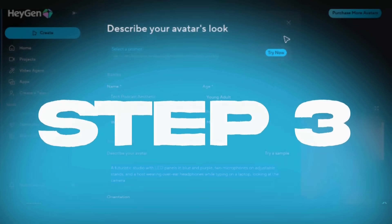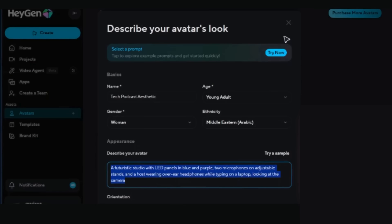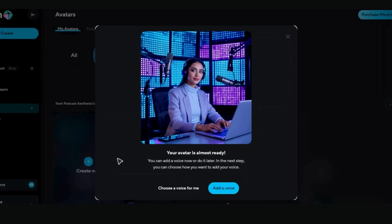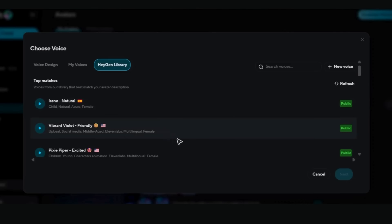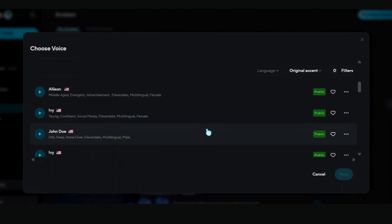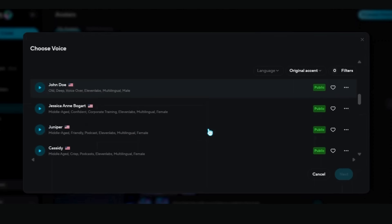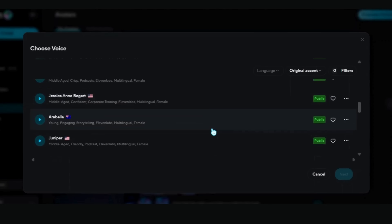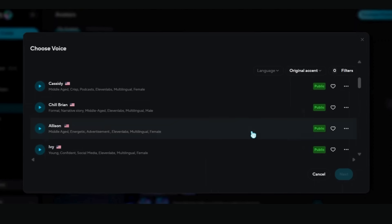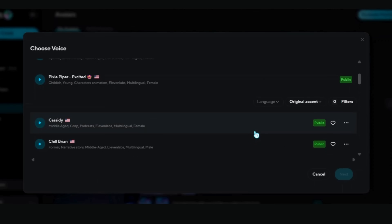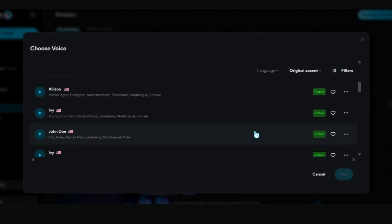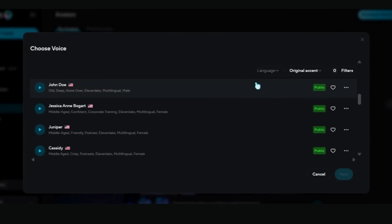Step 3: Adding voice and personality to your AI character. Here comes the most exciting part — giving your fictional character the perfect voice and personality. After saving the avatar, click 'Add Voice.' HeyGen gives you several amazing options: you can choose a voice for yourself, upload your own voice recording, or even use their smart voice match feature. With smart voice match, HeyGen analyzes your character's appearance and suggests voices that match perfectly. For a young professional character, it might suggest energetic and confident voices; for a wise teacher character, it offers warm and authoritative options.